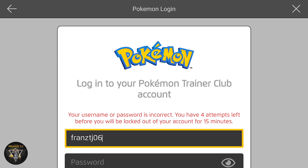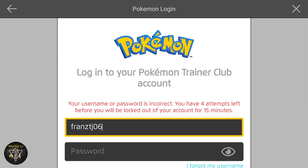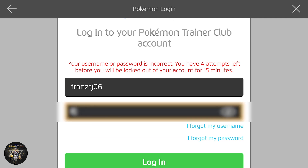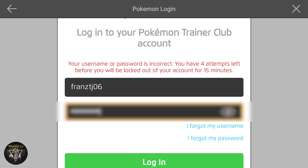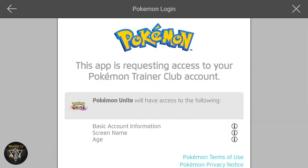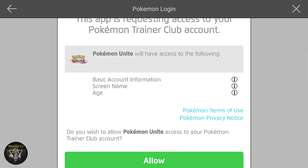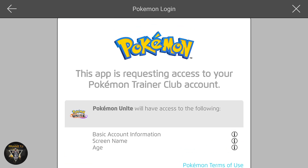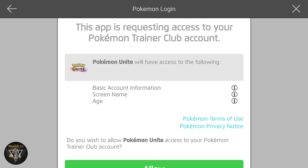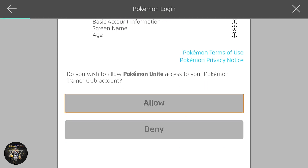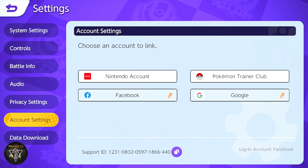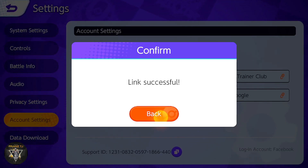We will turn on the username and assign it to your password. You need to log in with the password. If you don't have a Pokémon account, you can access it. If you don't have access, you can allow it. If you don't have a link to that account — simple. Link is successful.